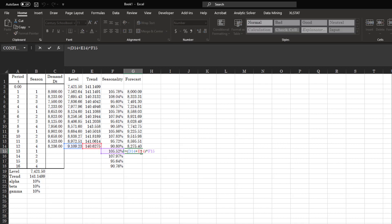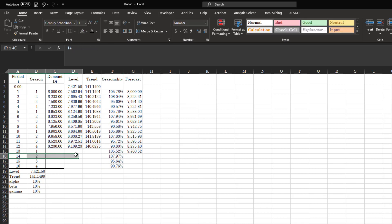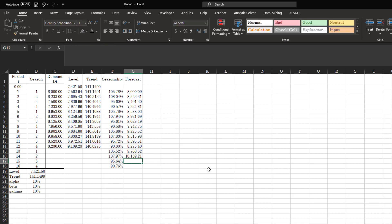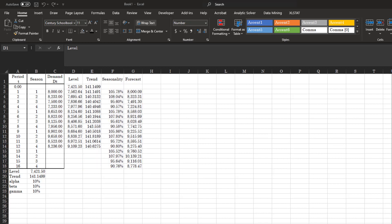Starting from the second time period, remember the trend is two periods away, so use F4 with two multiplied by the trend reference. The seasonality has no dollar sign so it updates correctly. Copy this down — this gives level, trend, seasonality, and forecast for all periods. Format the cells accordingly.